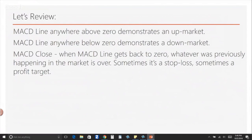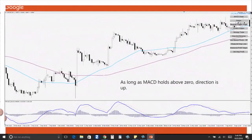The MACD close is when the MACD line gets back to zero. Remember, whatever was previously happening in the market — it's over. Sometimes it's a stop loss and sometimes it's a profit target, but it has a lot of meaning when the MACD gets back to zero, telling you that whatever was previously happening is done and now it's time to do something new. Here are some examples: as long as the MACD holds above zero, direction is up. This is a great example where the MACD line came all the way back down to zero but held its position above zero.